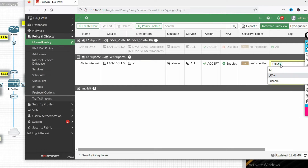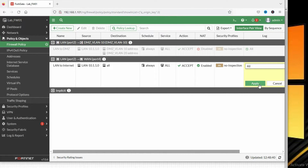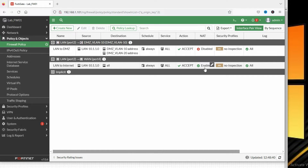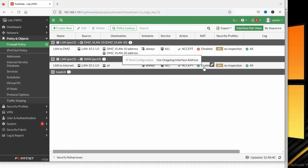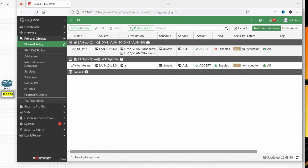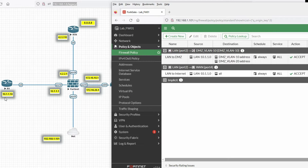I will use the 'Use Outgoing Interface Address' option. Click OK and apply. You can see we have created the policy LAN to WAN — source is 10.1.0.0, destination is any, and NAT is enabled. It will translate using the outgoing interface address, so the source IP will be translated to 4.2.2.2.1.